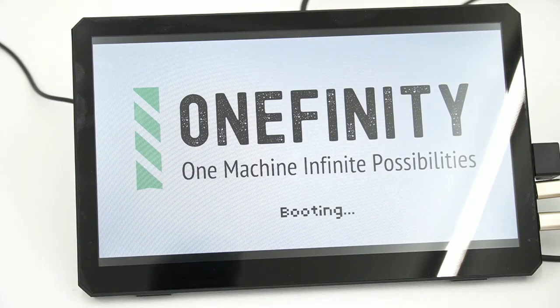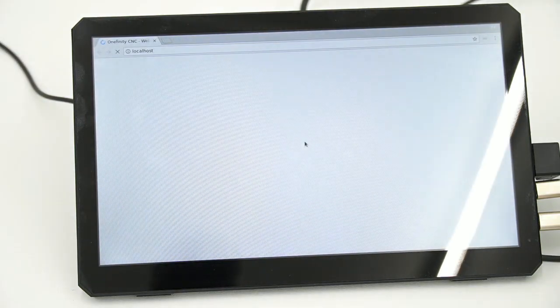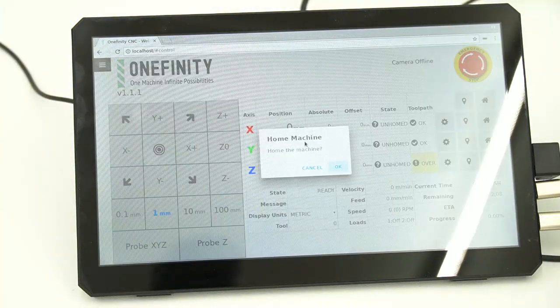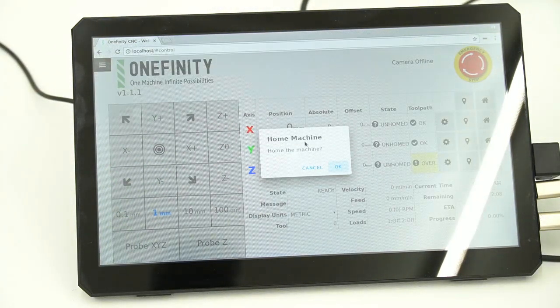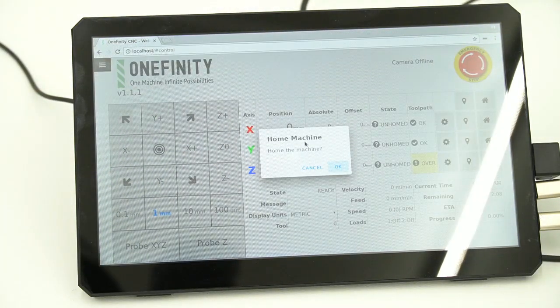Once our controller reboots, we will see our booting screen, then it will load and we should be connected to our network.